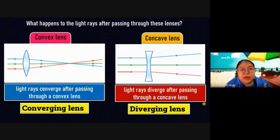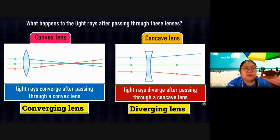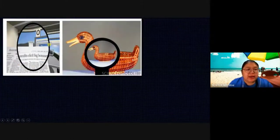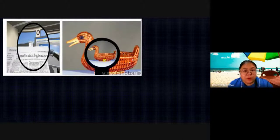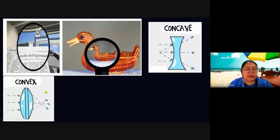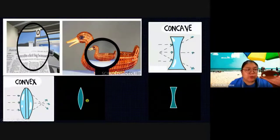Remember: convex is the fat one — when light passes through, it focuses, so another name is converging lens. Concave is the thinner one — when light passes through, it diverges and opens wider, so another name is diverging lens. With the convex you can only focus on one point; with the concave you can see a wider area, but the image is smaller.